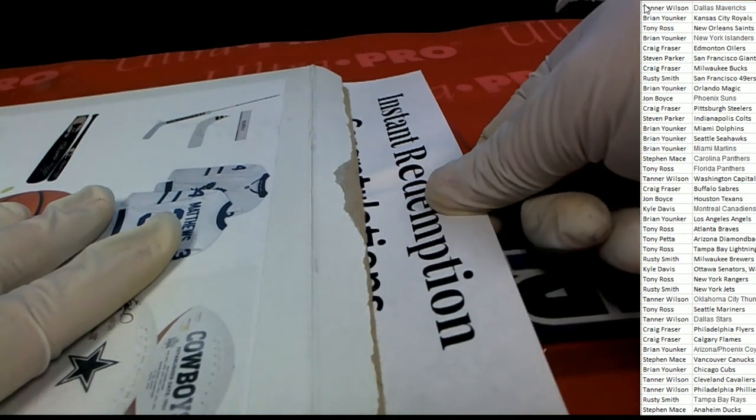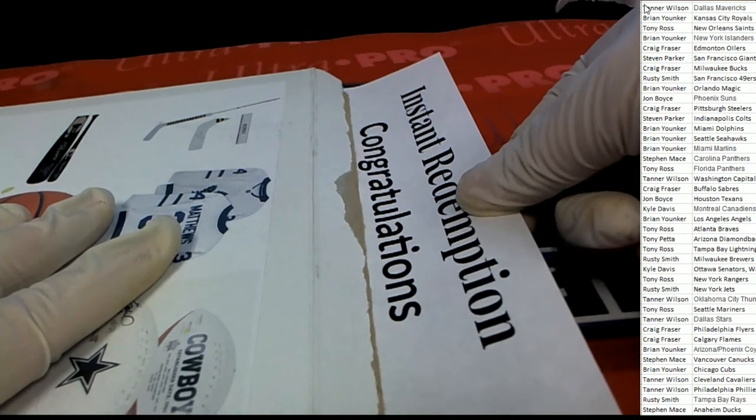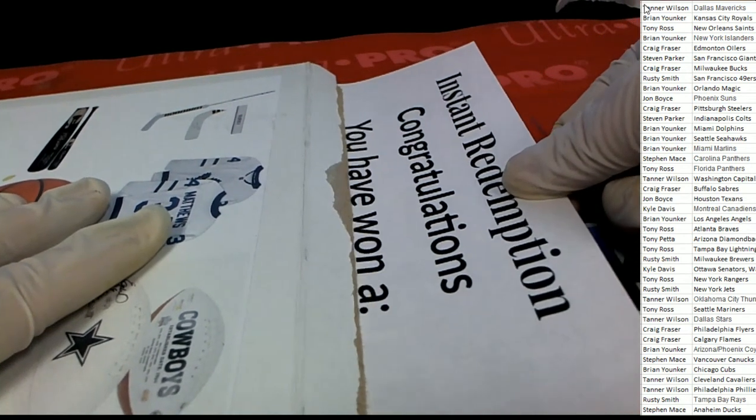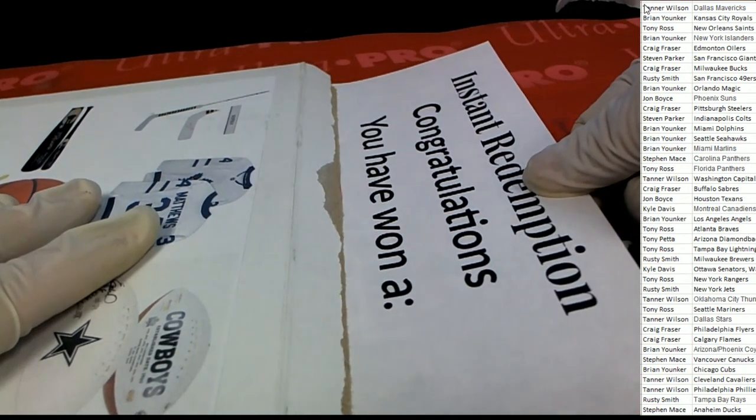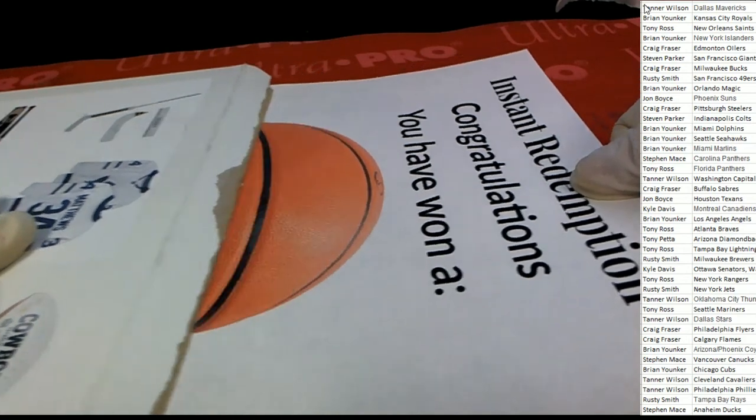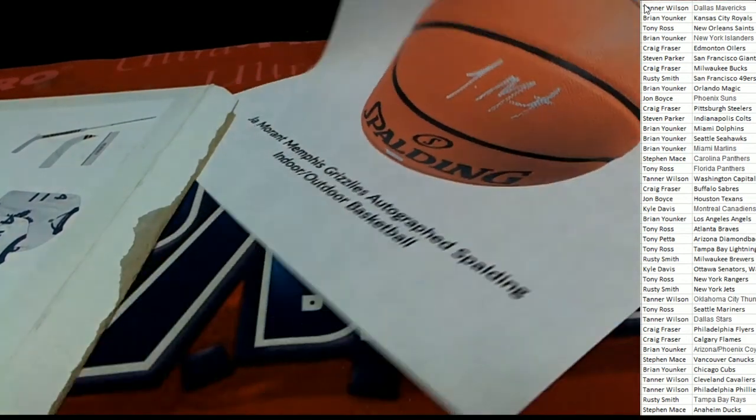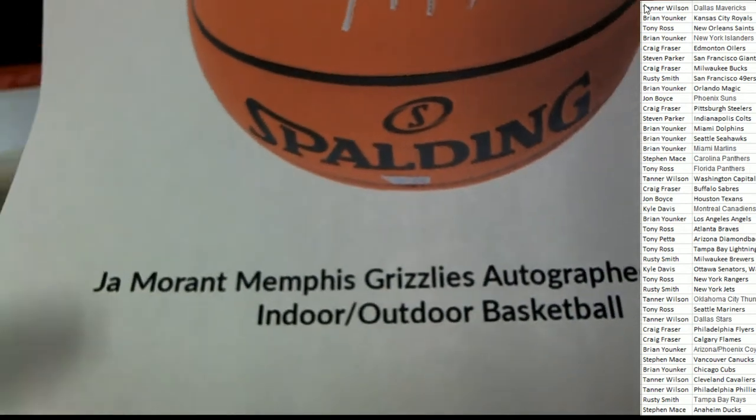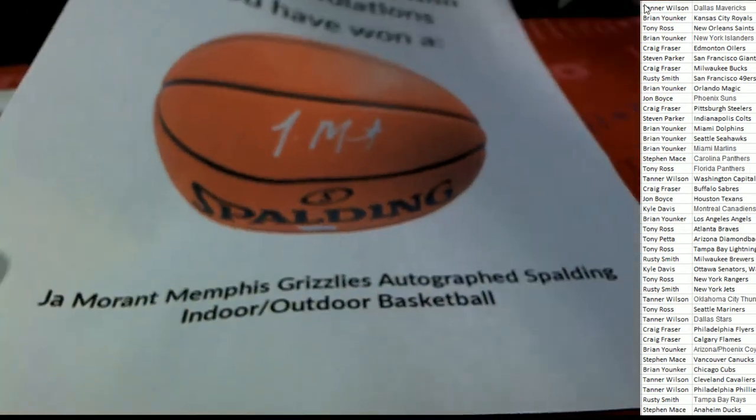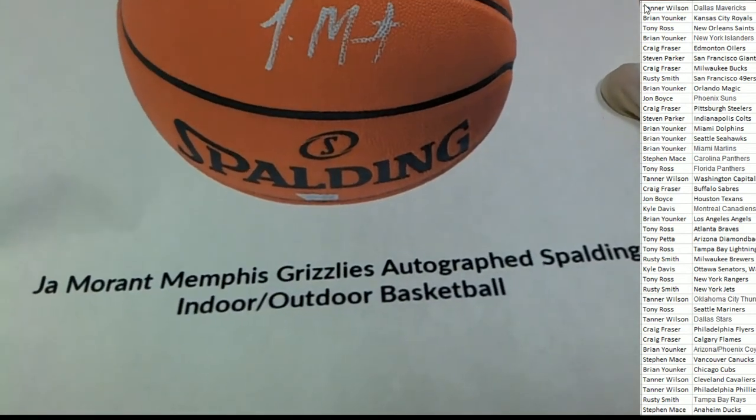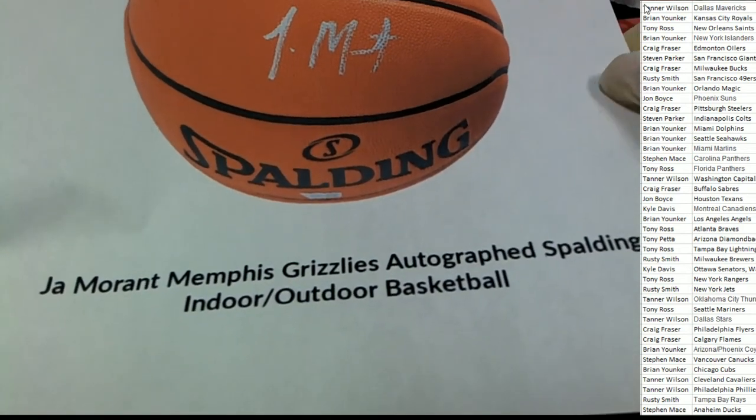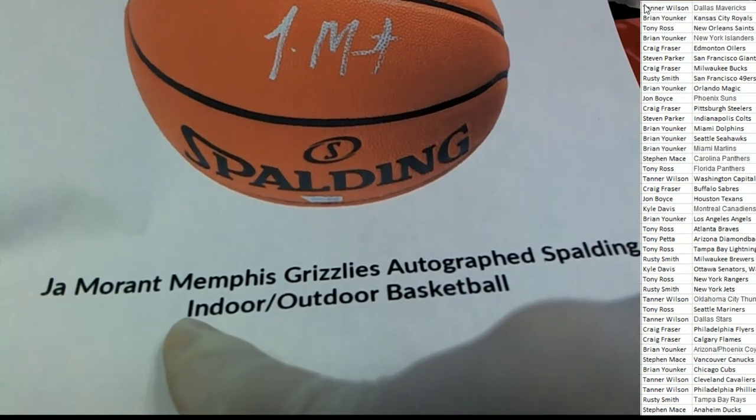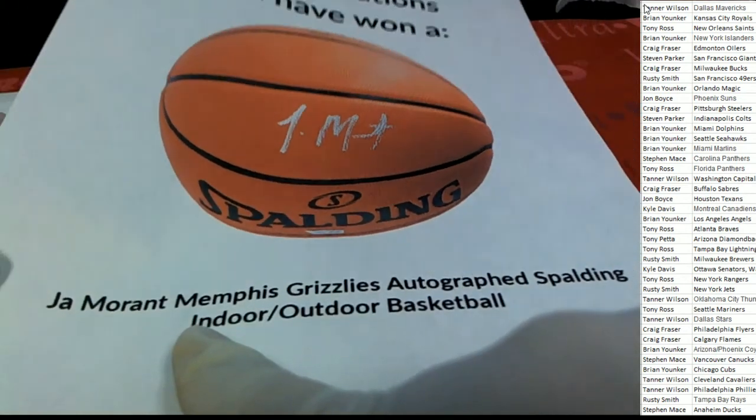Instant redemption, congratulations! You are coming away with this Memphis Grizzlies. Oh my, Ja Morant! Oh my gosh!